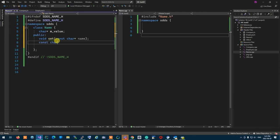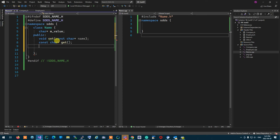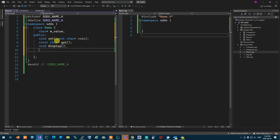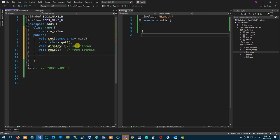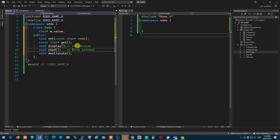The get function will return a const char pointer, converting that regular pointer to a constant character pointer. I also want to be able to display this, read it from console or display it on ostream. I need to be able to read it from istream. Because this is a dynamic thing, I need to deallocate it at the end. So these are the functions I want to create.